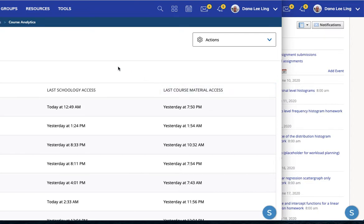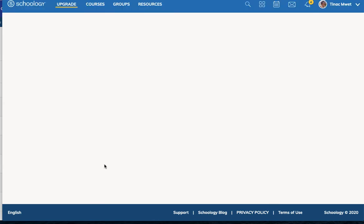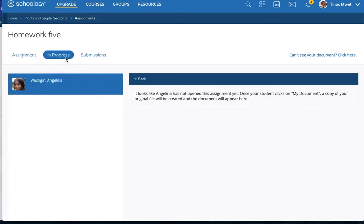The other piece of information comes from the unique nature of using Google Drive assignments. Here I have a homework five that I've assigned out, and if I go to in progress, I can see that Angelina has not yet opened the assignment.